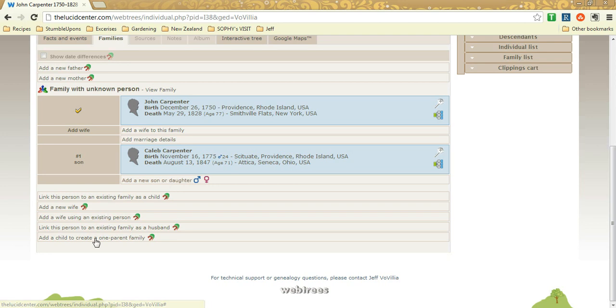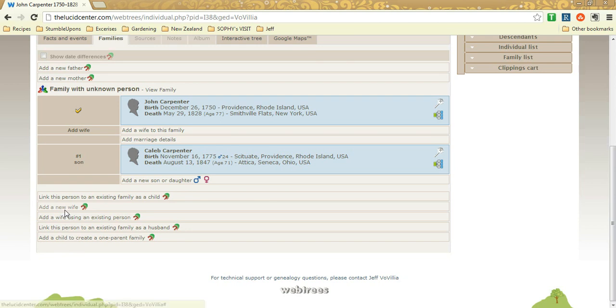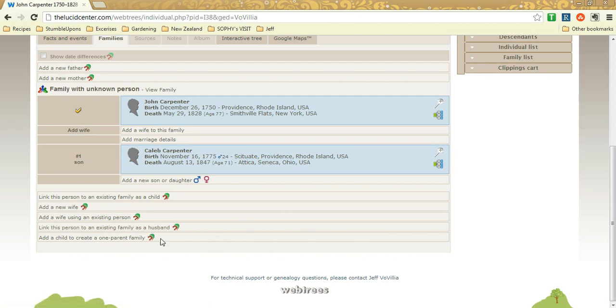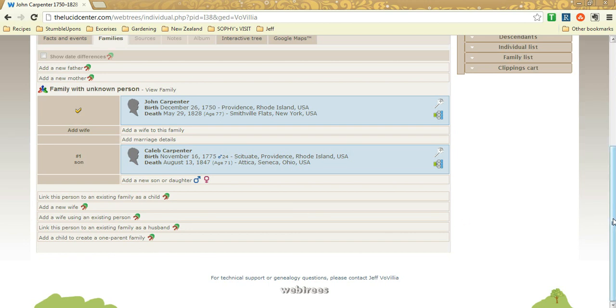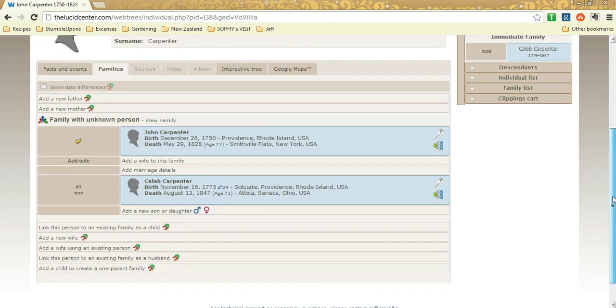There's all kinds of options down here that are less used. But you know, adding new wife, linking this person to an existing family as husband, so if you know the wife's in the database and for whatever reason he's not linked, you can click that link. These are less likely to be used, but they're there because families can be complicated.